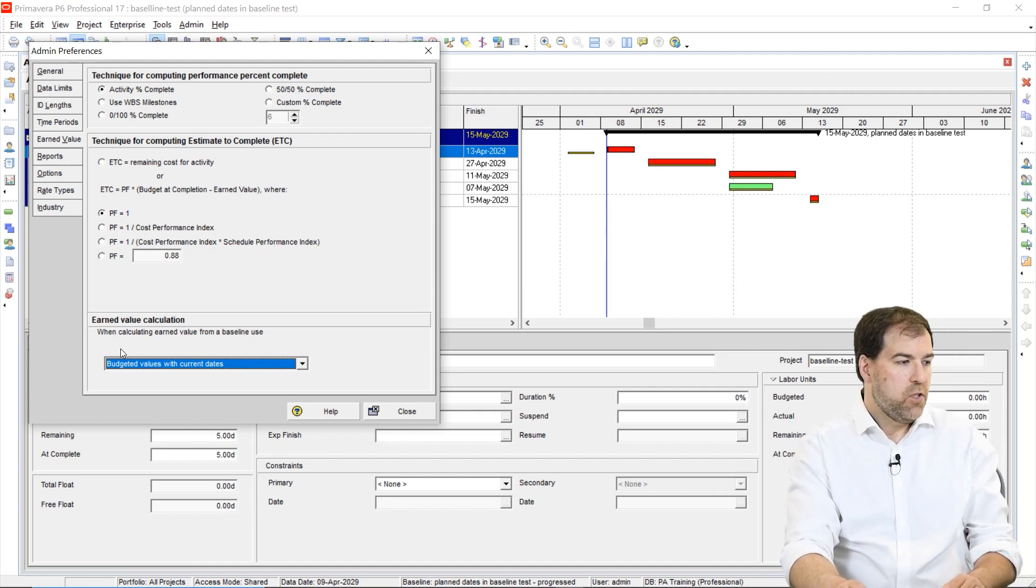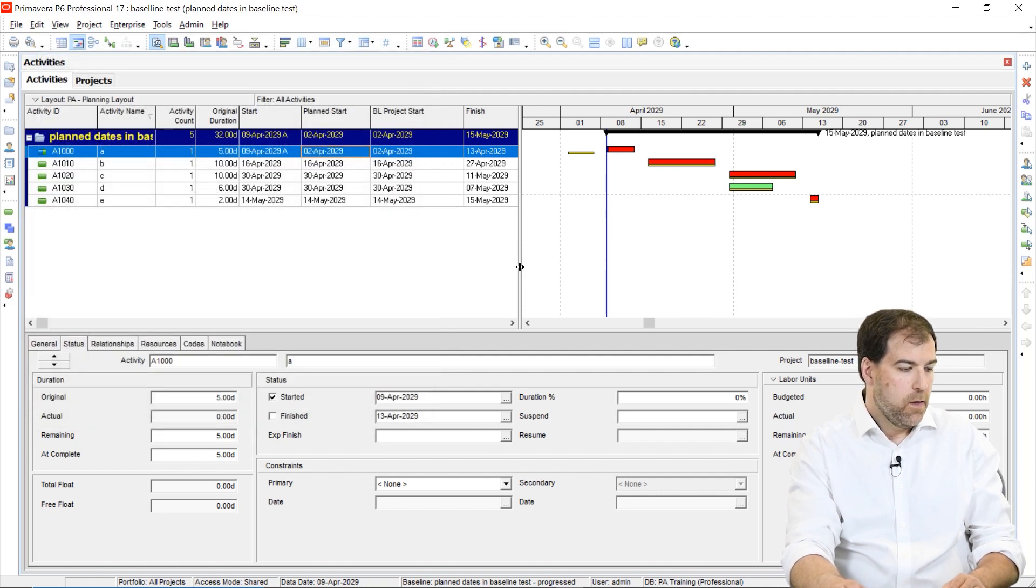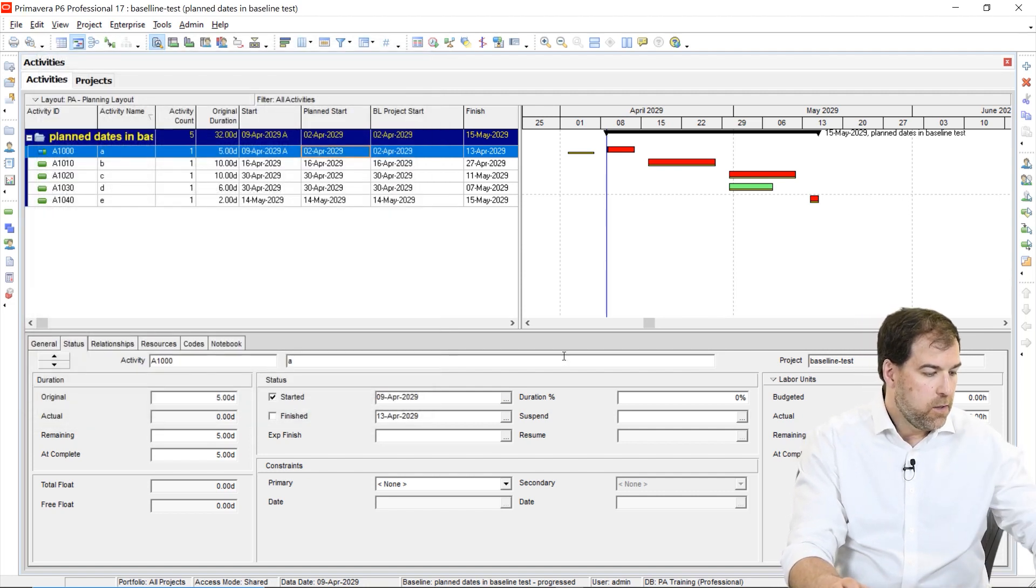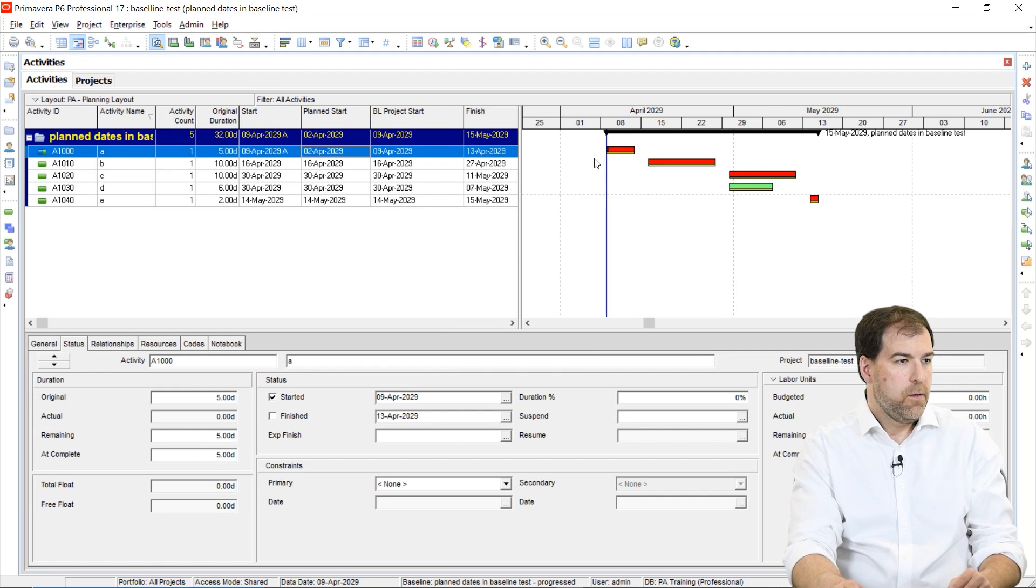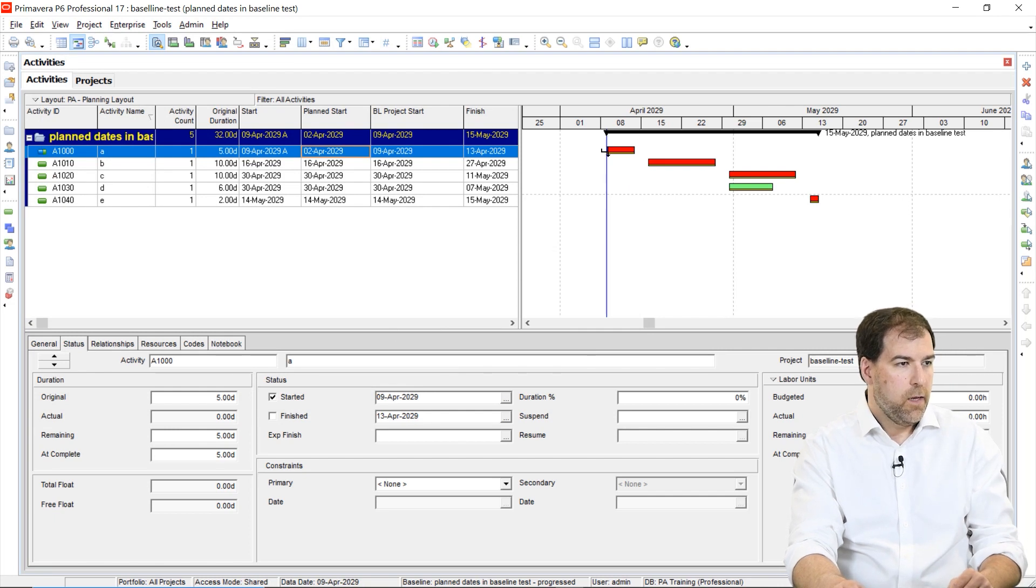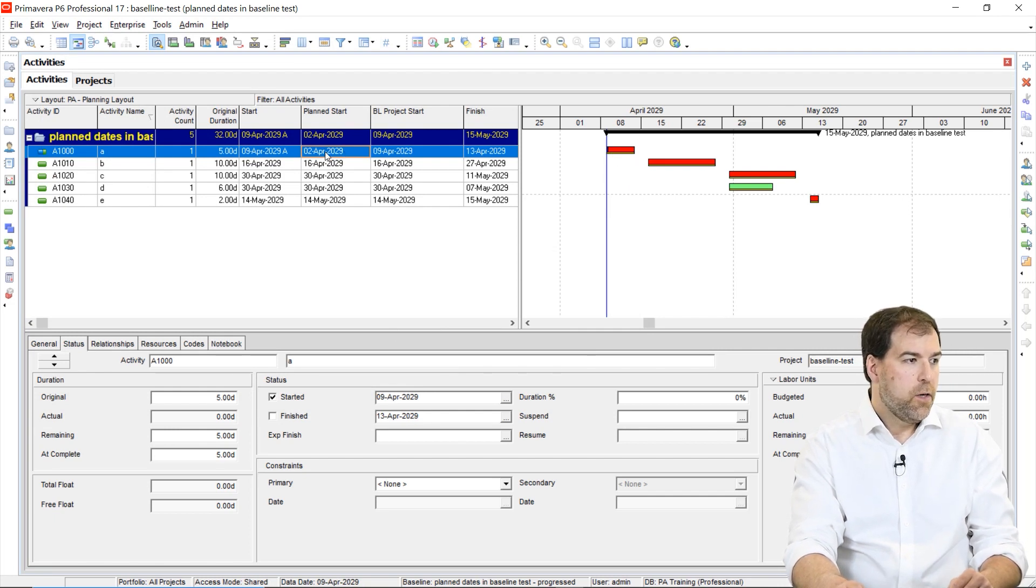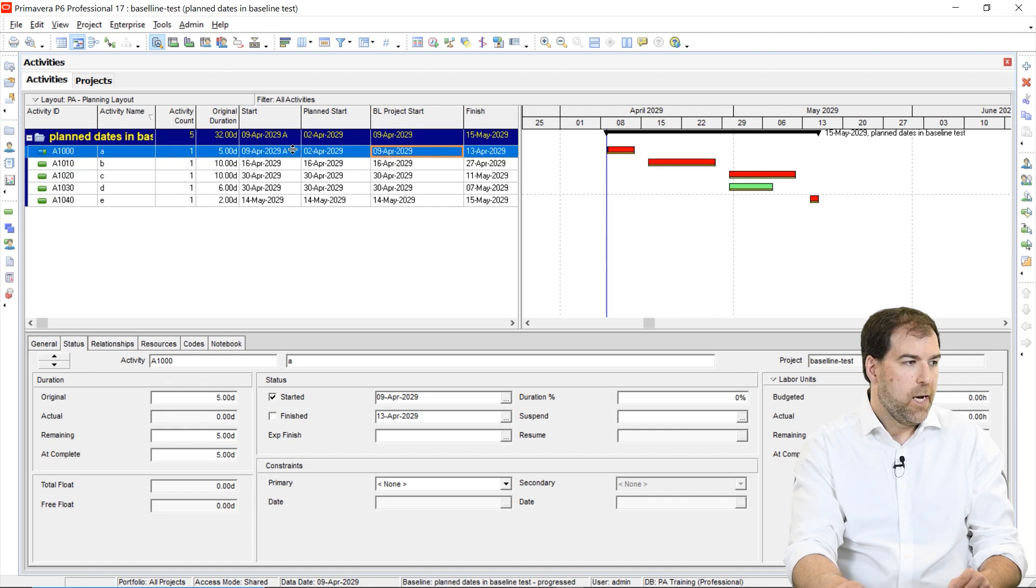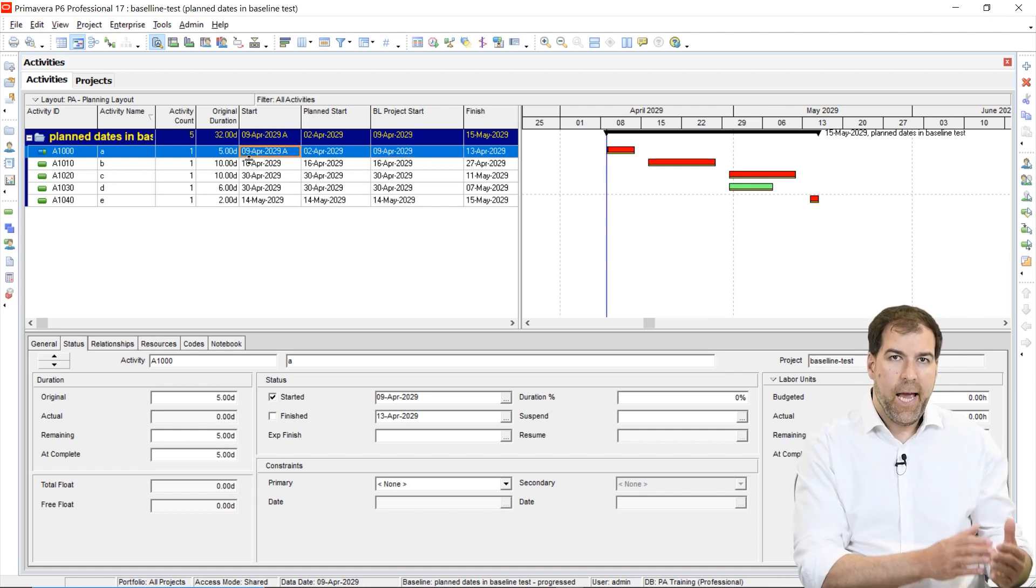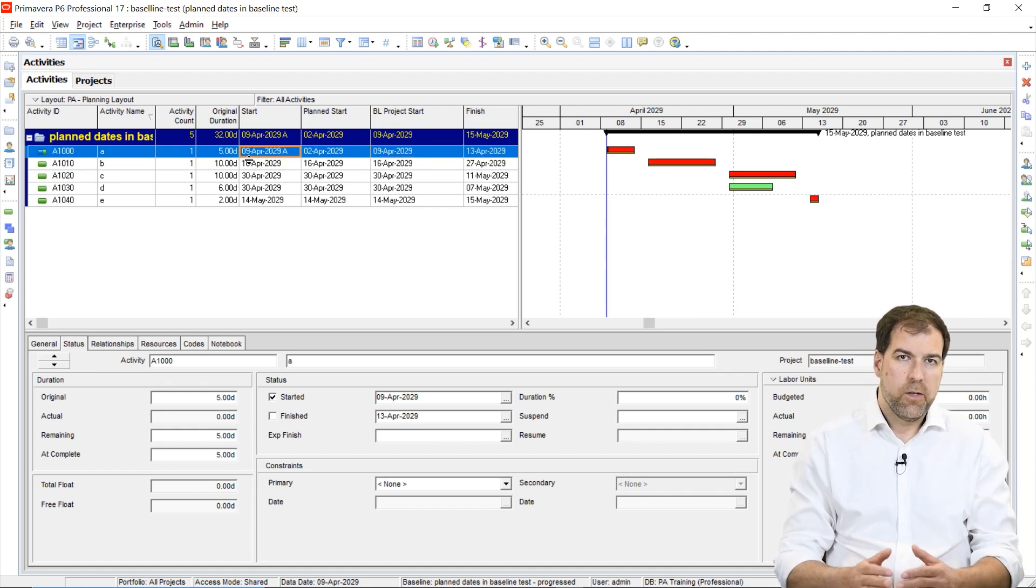So when I change this value, this setting, watch what happens. And I just need to do an F5 to refresh the screen. And there you go. Now you can see that I'm no longer displaying a baseline start date of April 2nd. I'm now displaying the baseline start date of April 9th, which is the actual start.